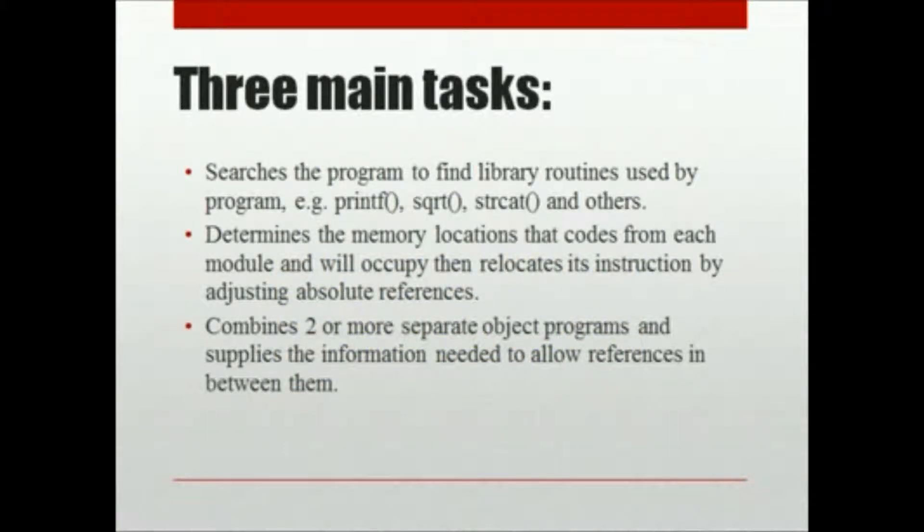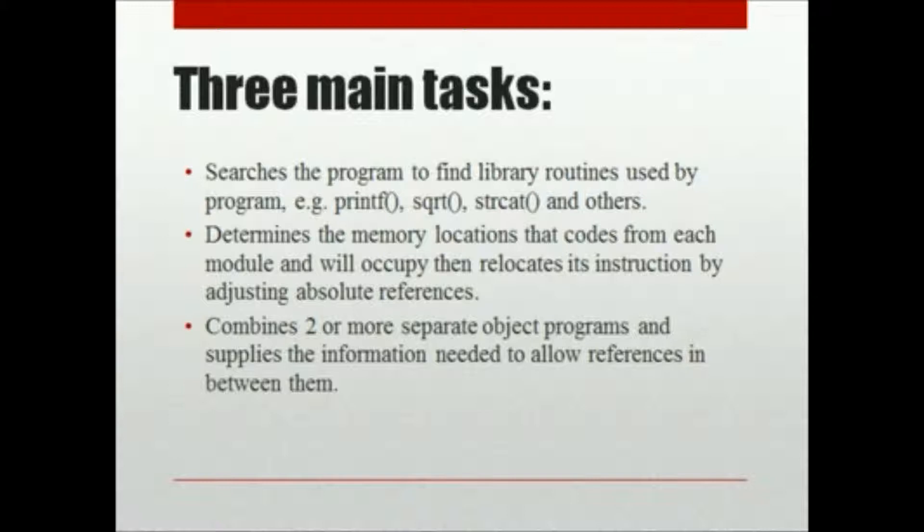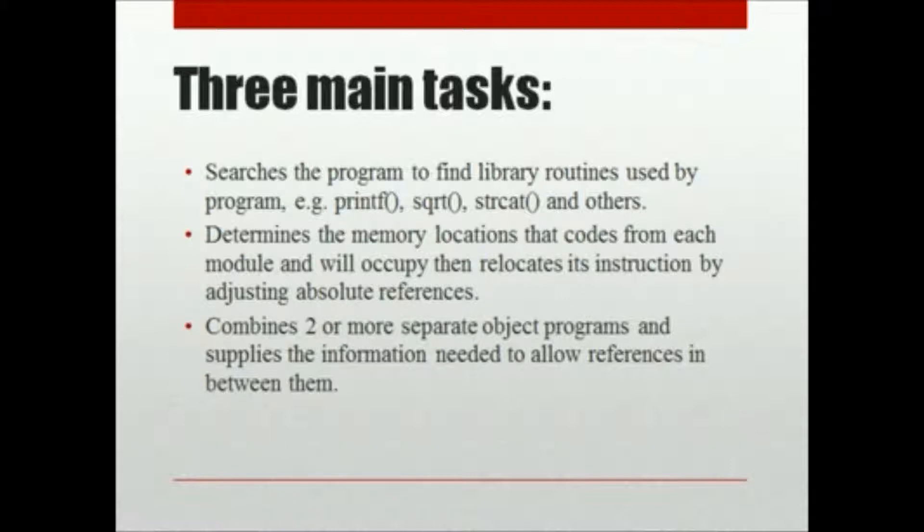There are three main tasks. It searches the program to find library routines used by the program. It determines the memory locations that codes from each module will occupy, then relocates each instruction by adjusting absolute references. It combines two or more separate object programs and supplies information needed to allow references between them.